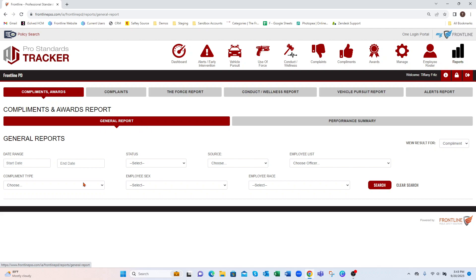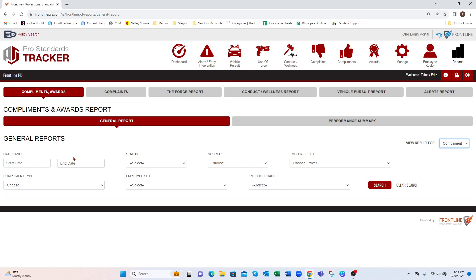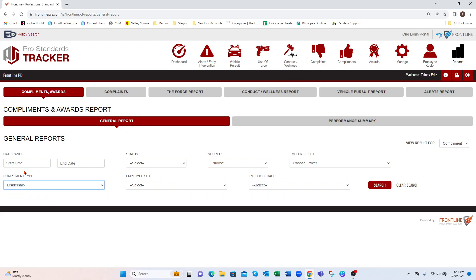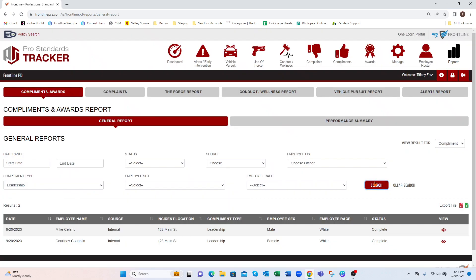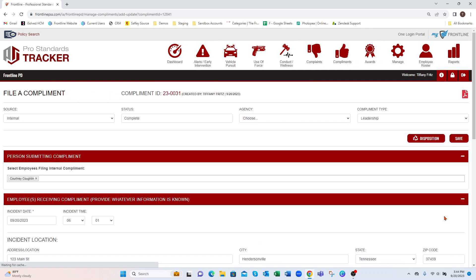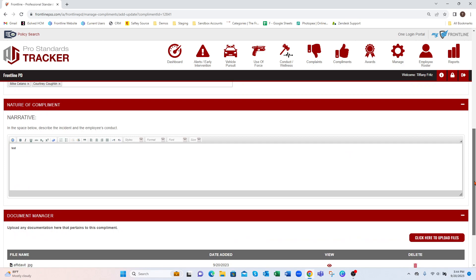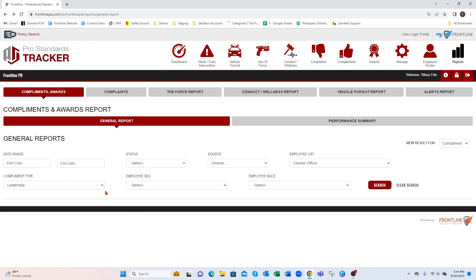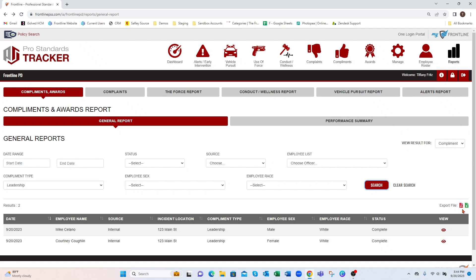You have your General Report where you can mix and match any of this information and filter through your Compliments and Awards. Starting with Compliments — maybe we want to know how many Leadership Compliments we've gotten year-to-date. We can plug in that date range, hit Search, and it's going to show those results here. I can view these directly, and export by PDF and/or Excel.